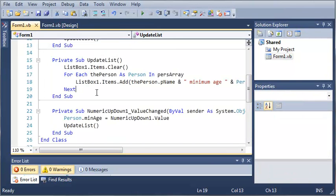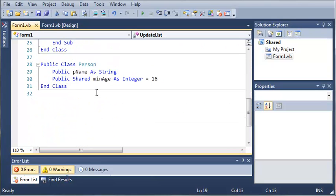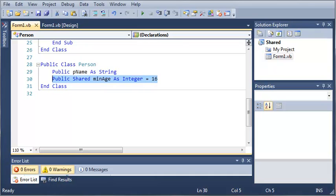Shared can also be applied to methods, functions, properties — pretty much anything that you can put in a class can be marked as shared so that only one copy is made. So go ahead and practice a little bit with shared, and then once you've got that down, go ahead and move on to the next tutorial.